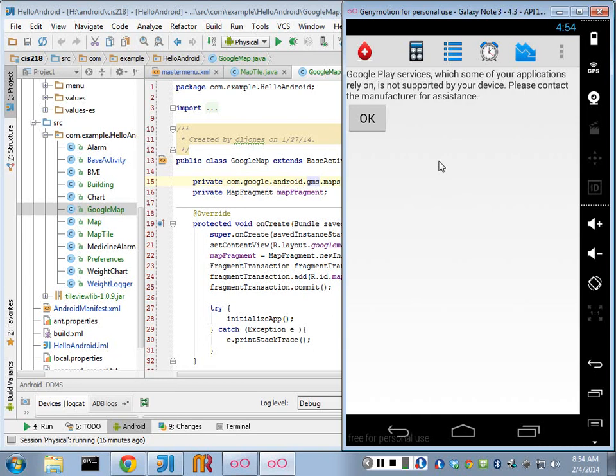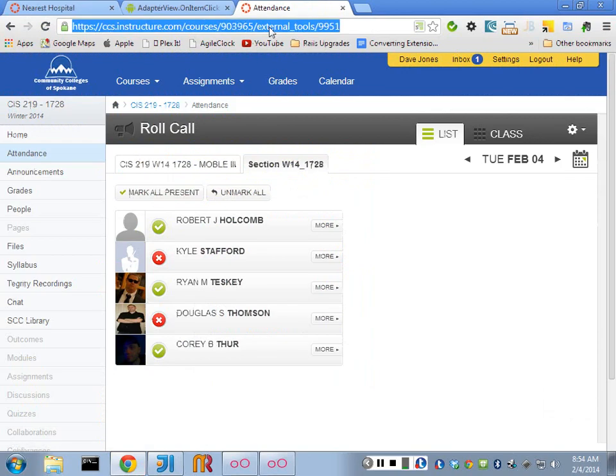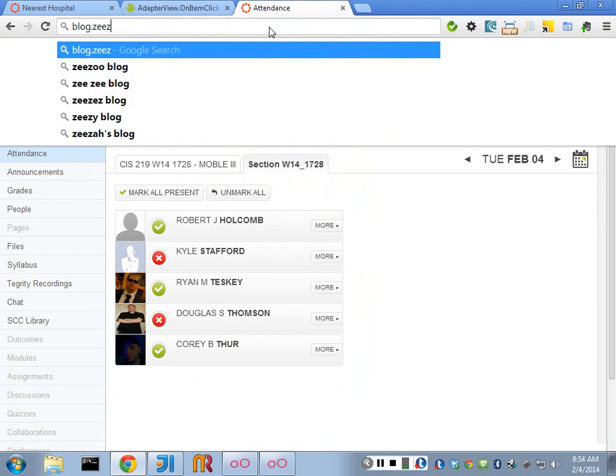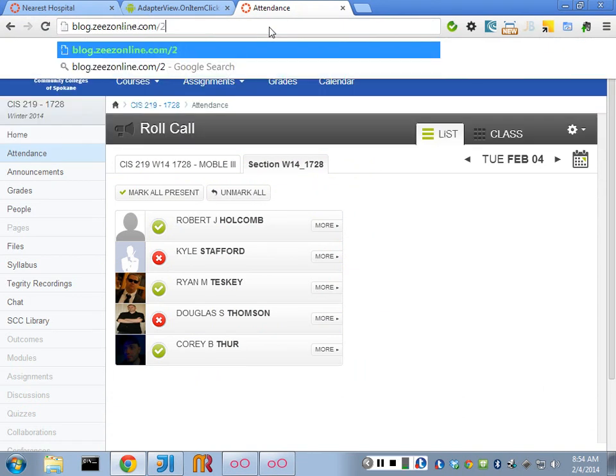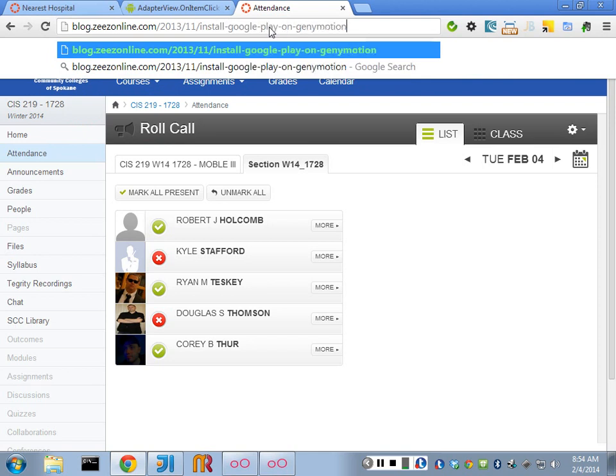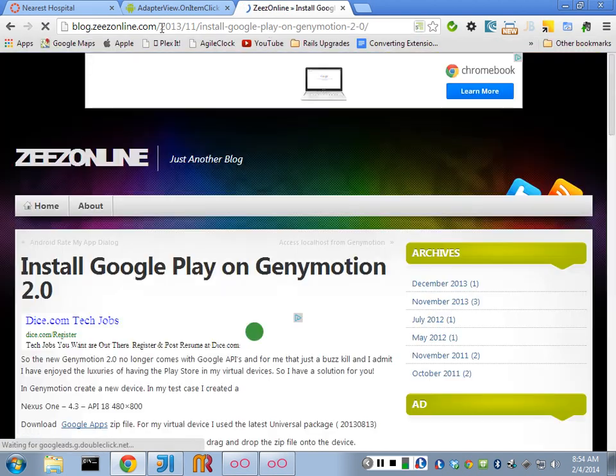So in order for us to see this on the virtual device, we have to add the Google Play services manually. But we can do that. So let's show you how to do that. I found a tutorial that does that really nicely. And it gets around there. That's great. And it is at blog.zsonline.com. So Genymotion shouldn't work on that. It should make it really easy for you to put it on. Right. All right. So at this address.